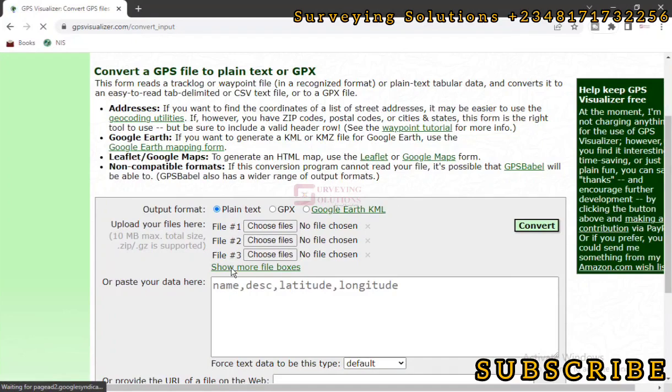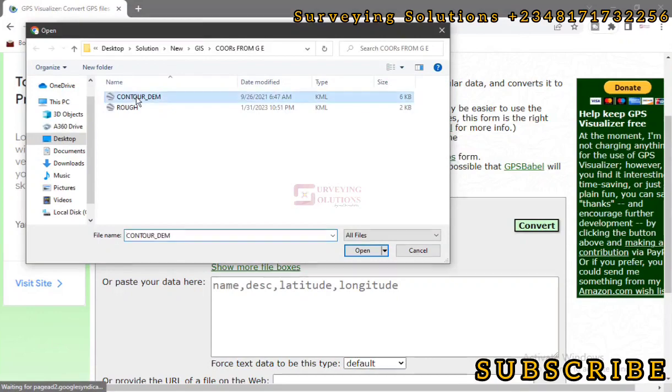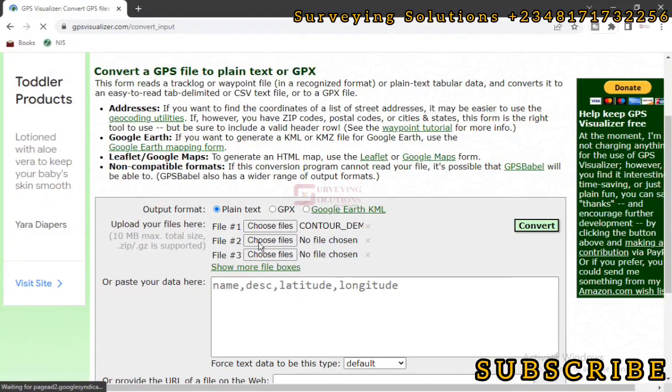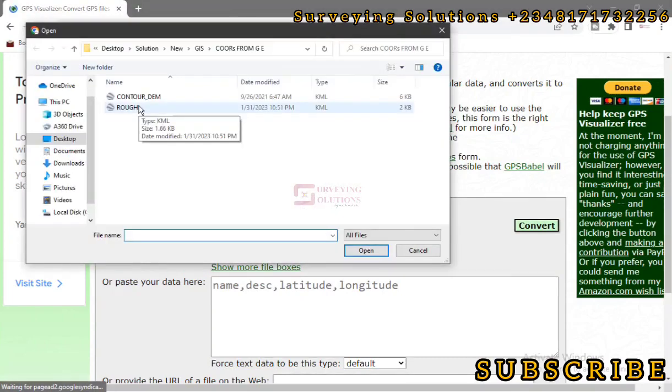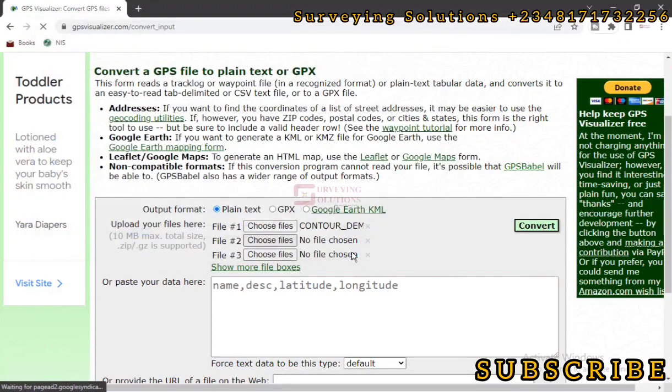Now we have options to upload at least three. If you need more, you can click on Show More File Boxes. So for you to upload any of the files, you click on Choose Files. Then you now navigate to the folder where you would have saved your data. So let's say we are coming up with the first data we want to use, which is the Contour Underscore Dem.